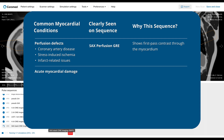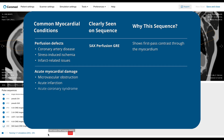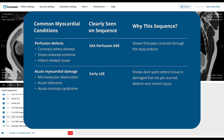Next we have acute myocardial injury conditions. This includes microvascular obstruction, acute infarction, and acute coronary syndrome. These early damages show up well on early LGE sequences. You'll see dark spots where there's microvascular obstruction — this is tissue that has just been injured but not yet scarred.